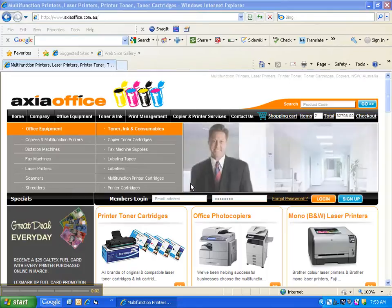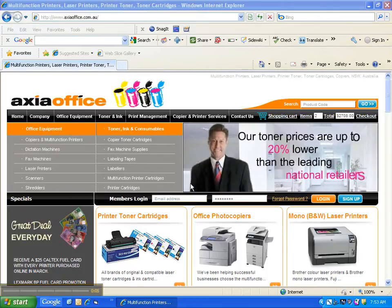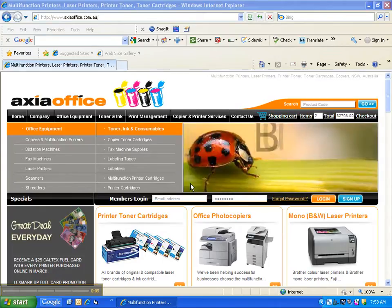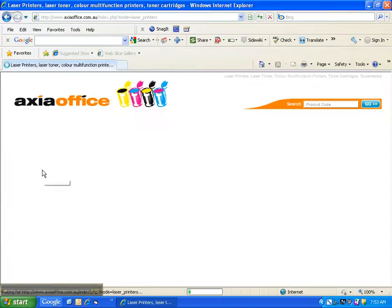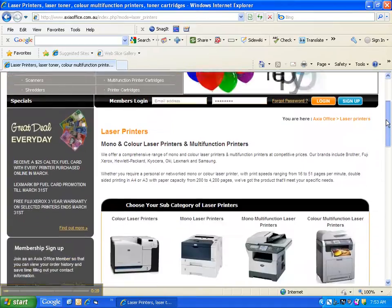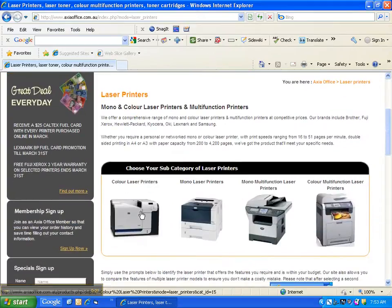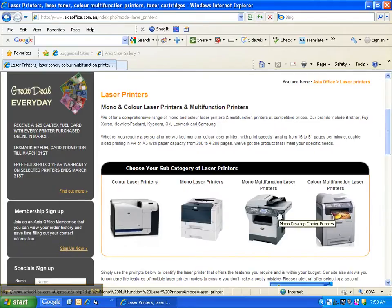Welcome to our video explaining the search and compare functions we have designed to ensure you purchase the office machine that best suits your needs. Assuming you are looking to purchase a laser printer, click on laser printer in the main directory. Next choose between colour or black and white laser printers, or multi-function printers if you require copy, scan or fax functionality.